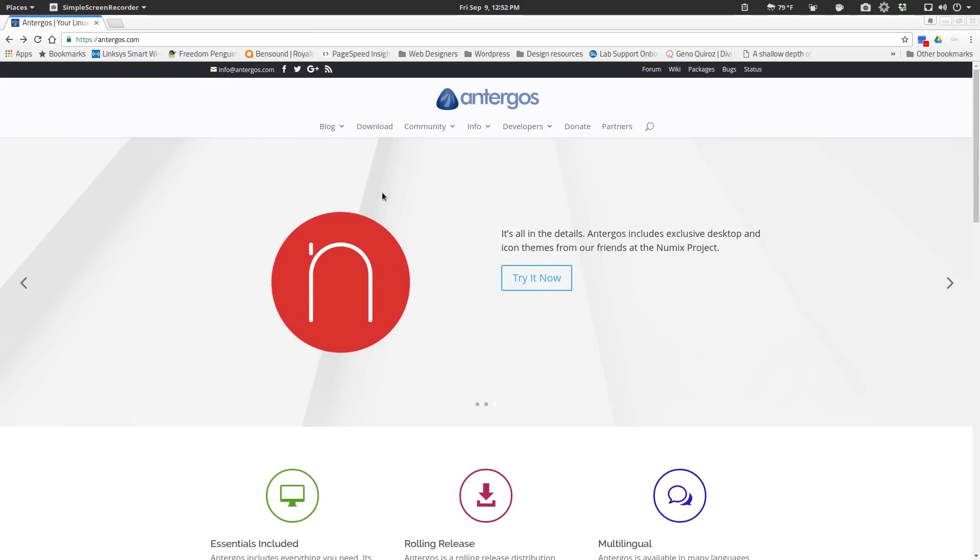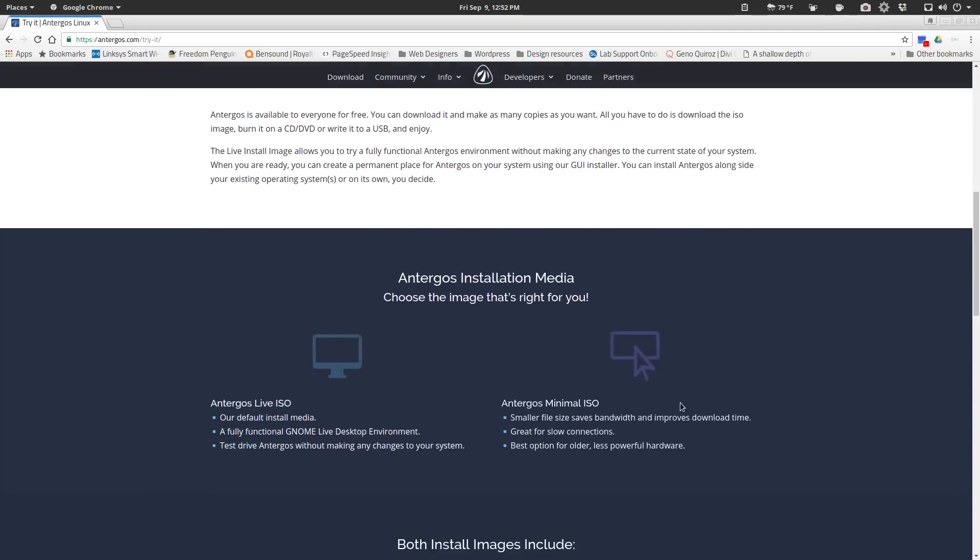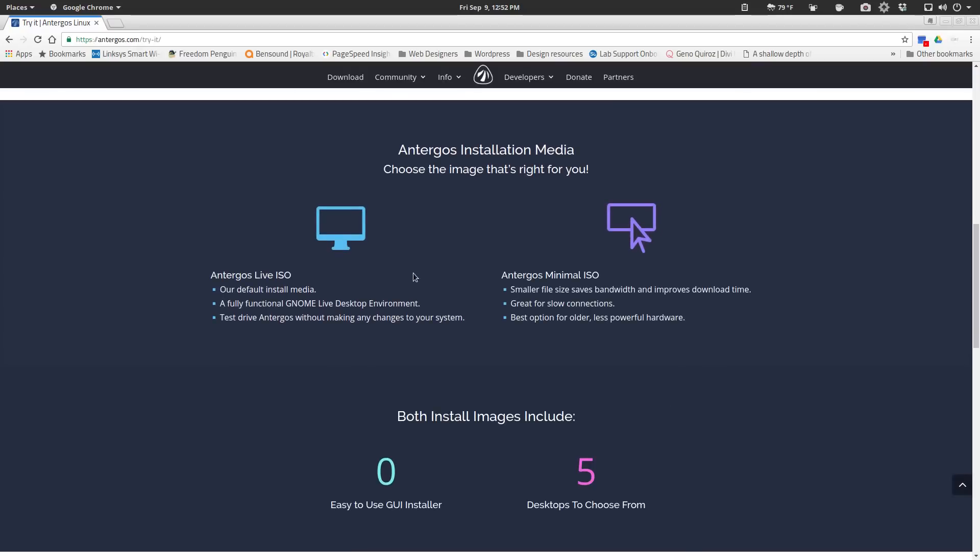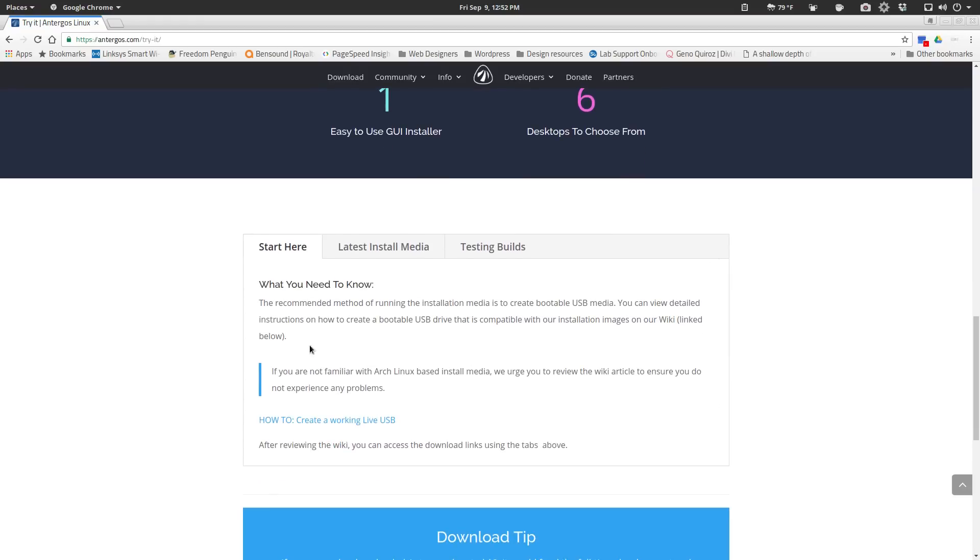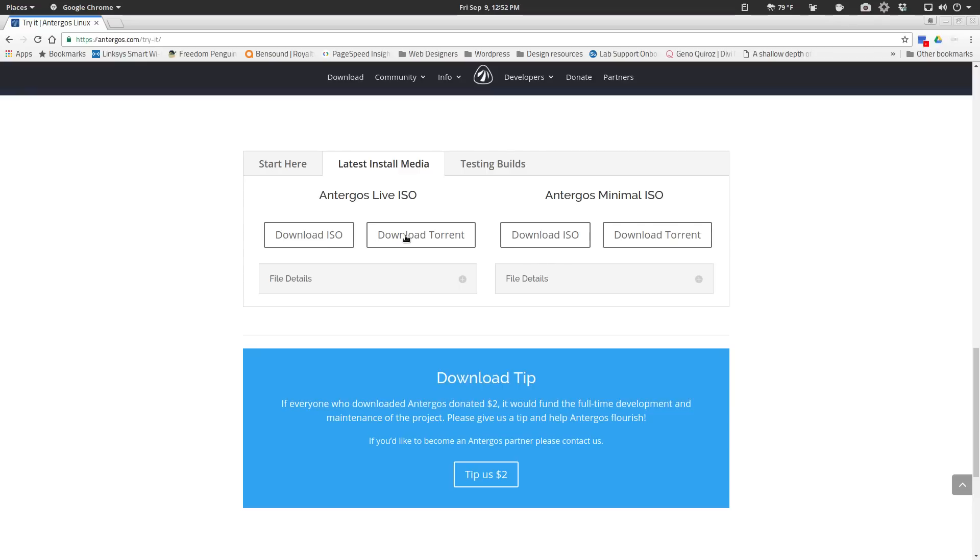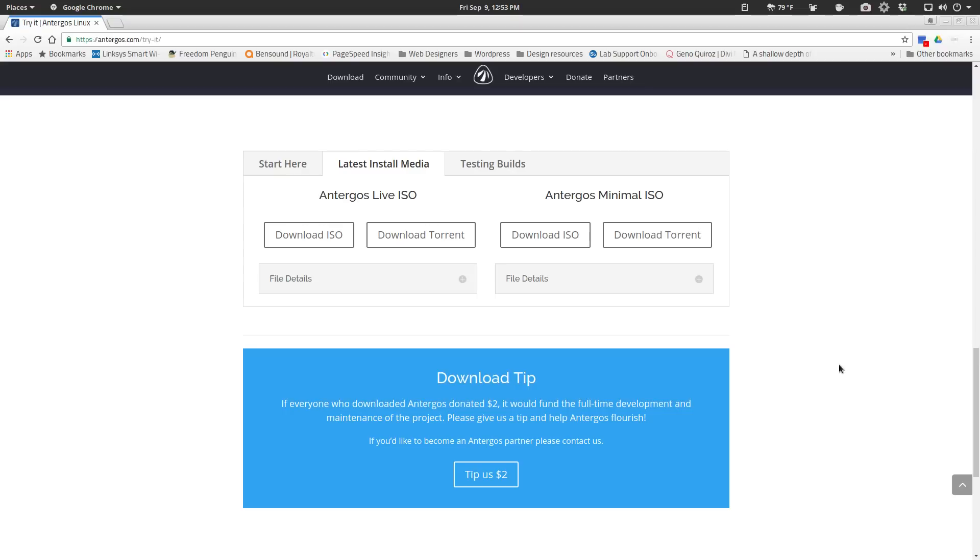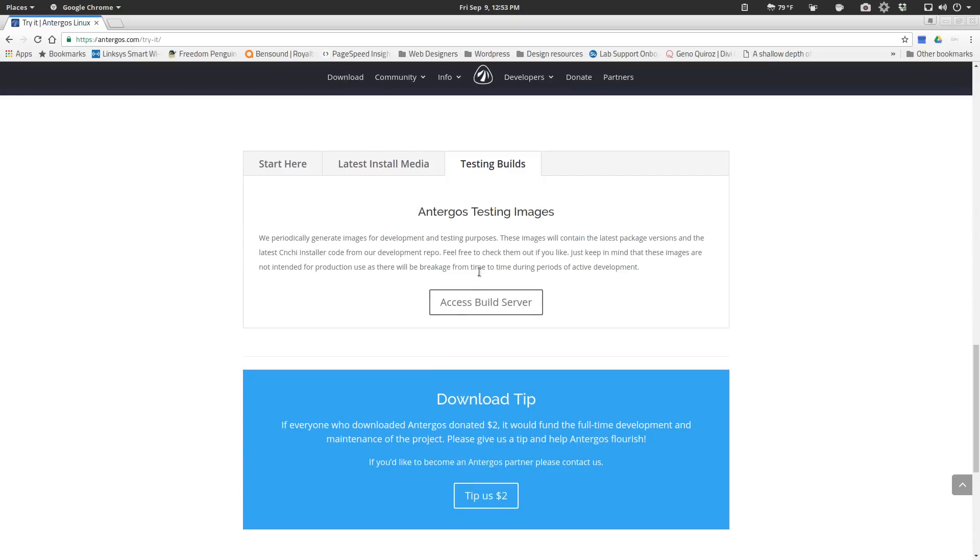And going to their download page, you scroll down to the bottom, tells you a little bit about the ISOs that are available. Getting down here at the bottom, if you go to where it says latest install media, you can grab your ISOs. Now, unlike a lot of distros where you have a separate installation media for each desktop environment available, Antergos doesn't do that. All of the desktops are available through one installation media. The only separate installation media you have is for what they call their minimal ISO. Also talks a little bit about the testing builds and you can access the build server from here.